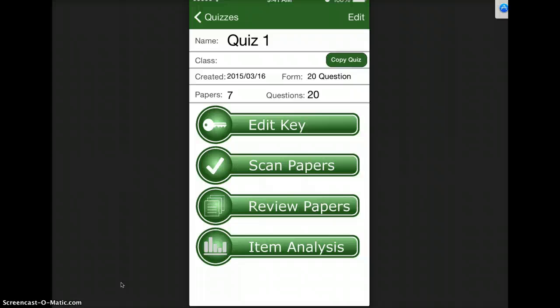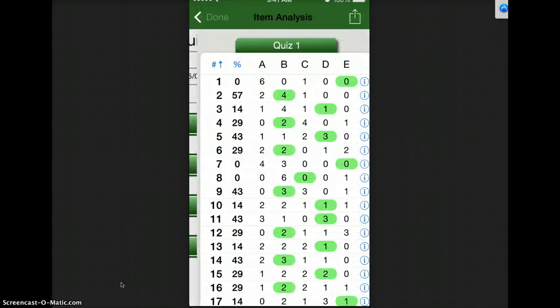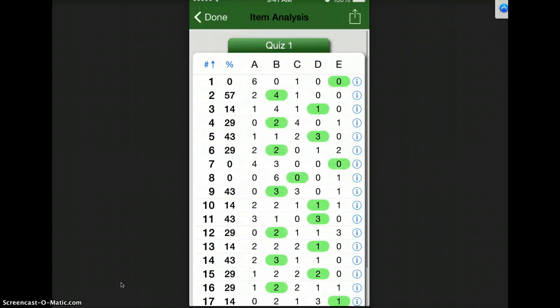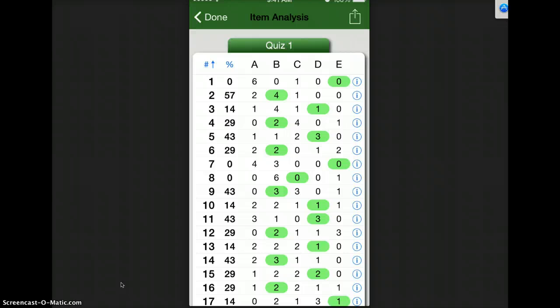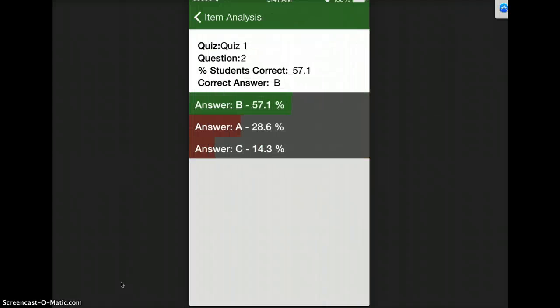I can also go to item analysis and I can see that 0% got question 1 right and 57% got question 2 and I can see exactly how many people chose each one. I can also click on the question and it will show a graph.